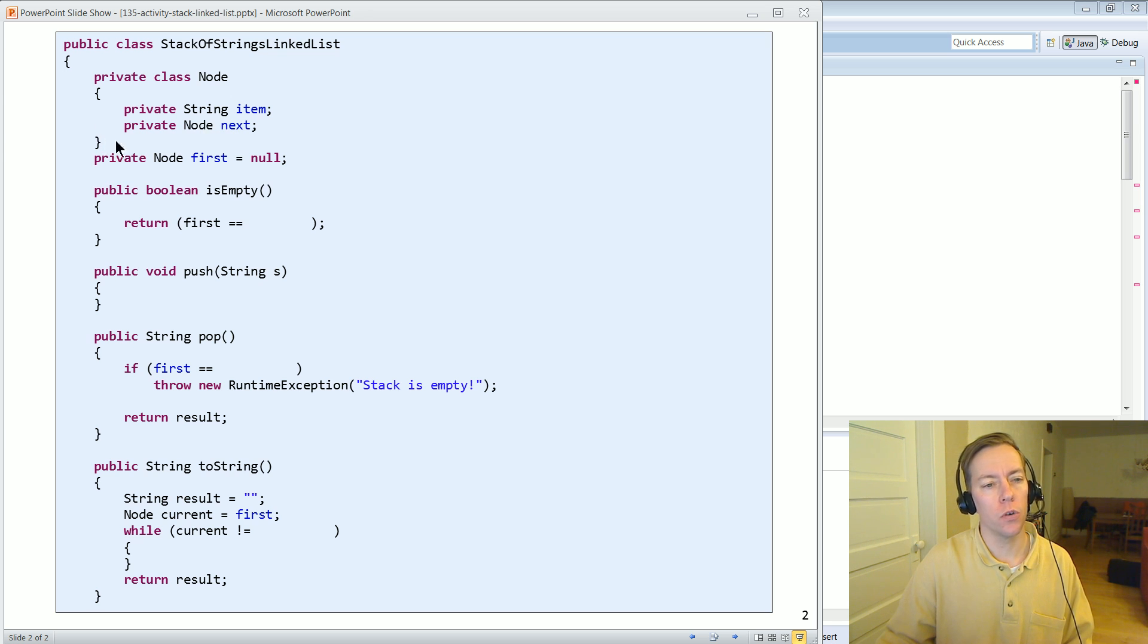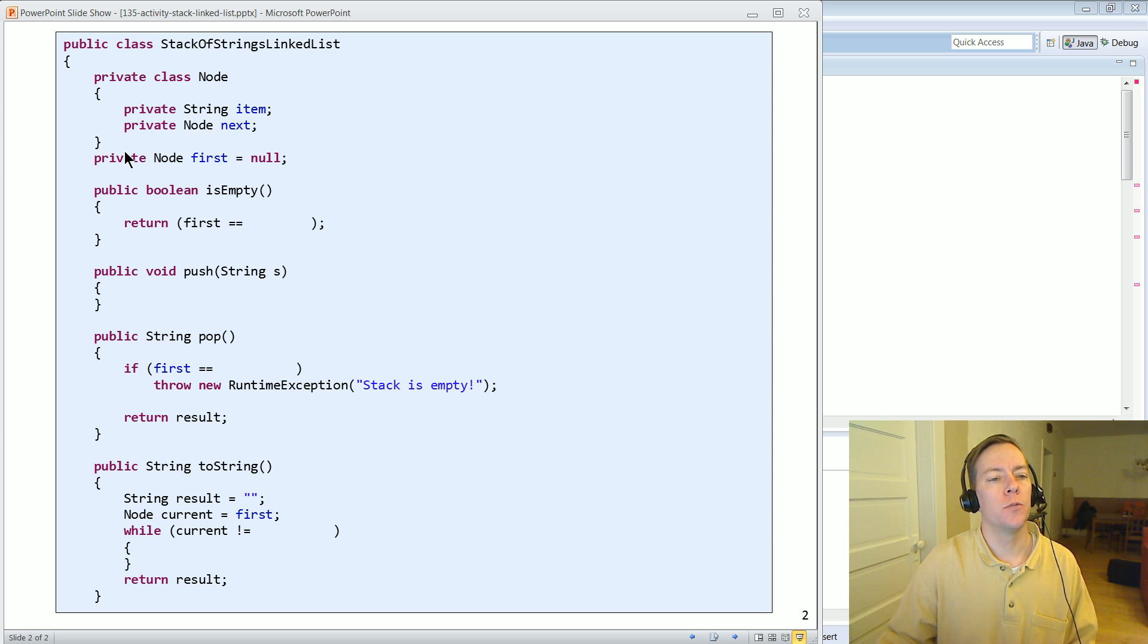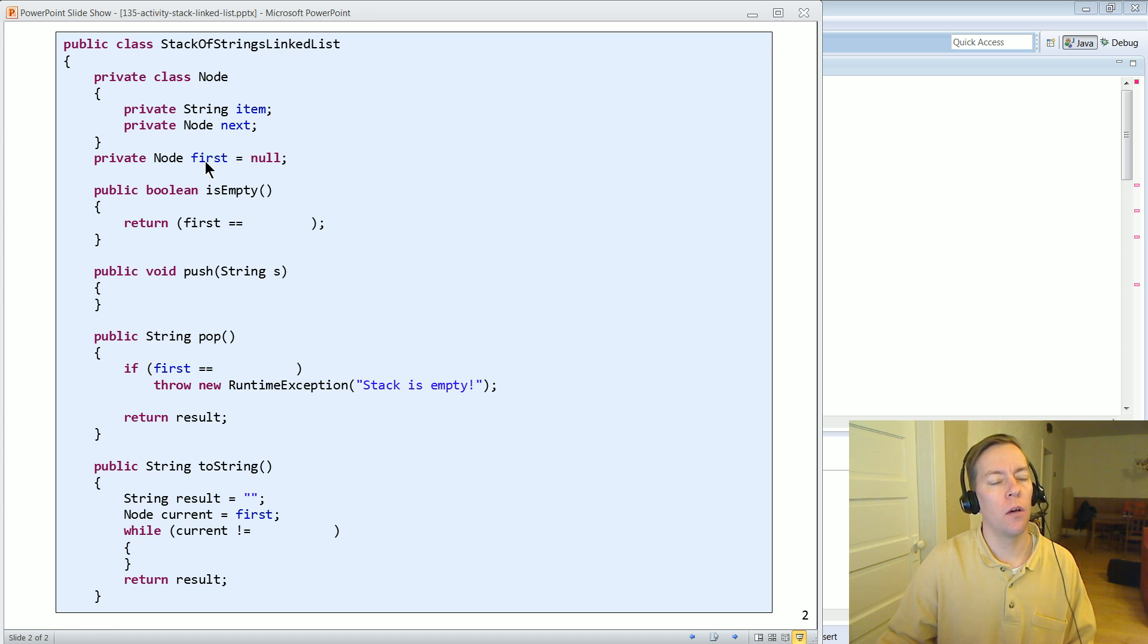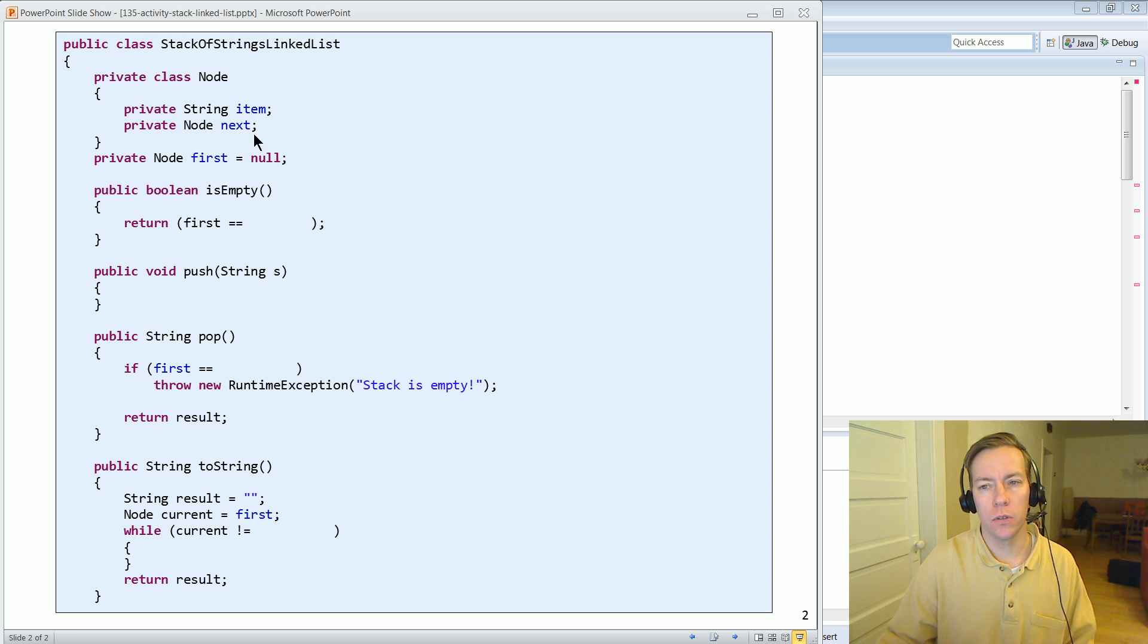So this is that recursive data structure. The linked list is going to keep track of whoever's at the front of the stack, the top of the stack with a first which will initially be set equal to the null value.